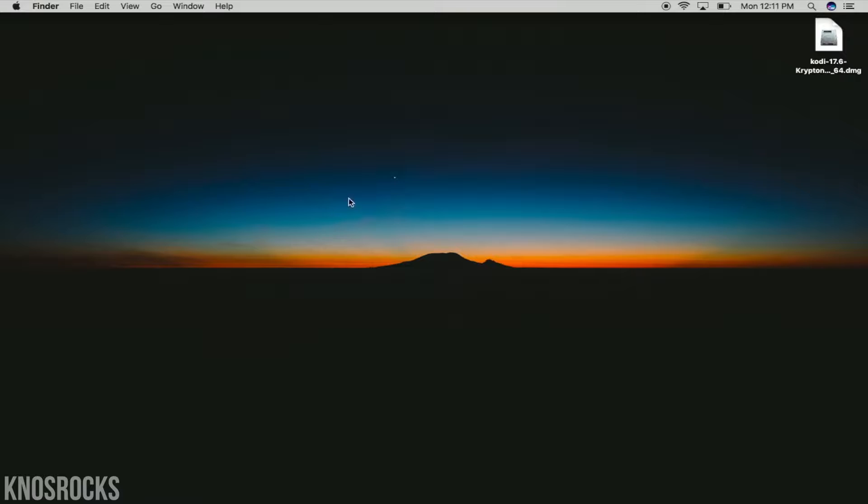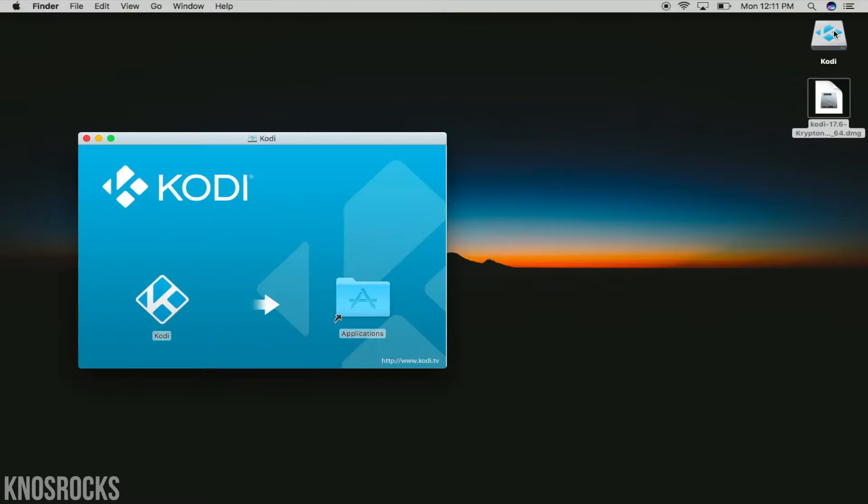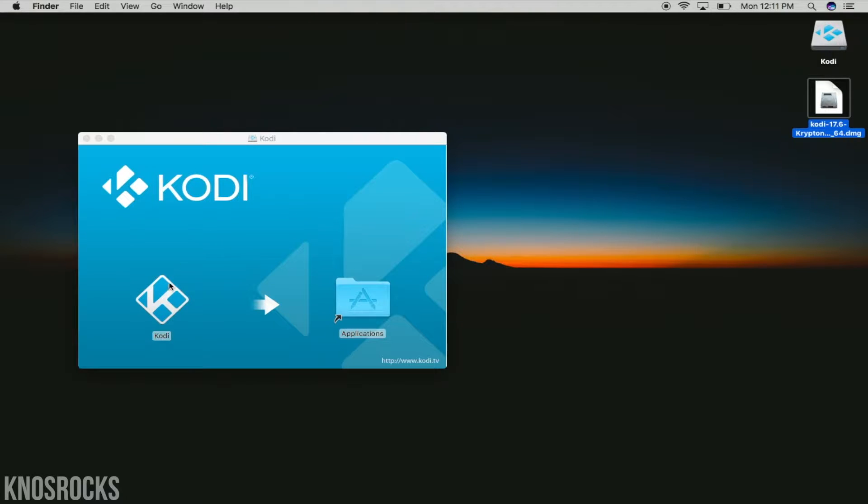Once you have it downloaded, if you're on a Mac, you're going to open up the DMG file, then drag and drop Kodi in the applications folder and give it a minute to finish.